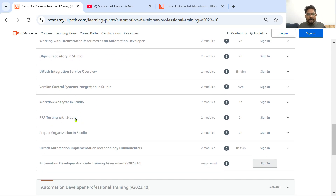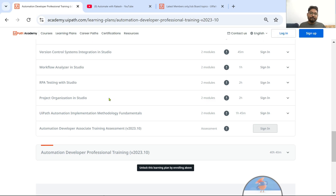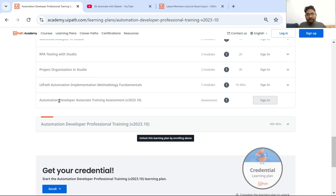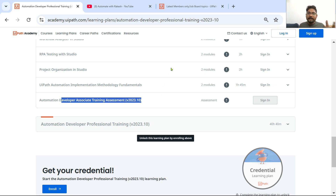In case you don't find something on my channel, there are also other channels on YouTube where you can take help from. Once you have completed this, there is an assessment — never forget to give the assessment. Always give the assessment; once you give it you truly know how many things you know and how many things you missed out. You can always go back, refer, correct yourself, learn that thing again. You can give the assessment any number of times.